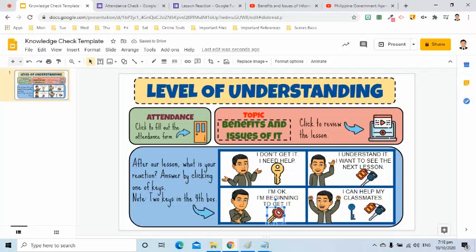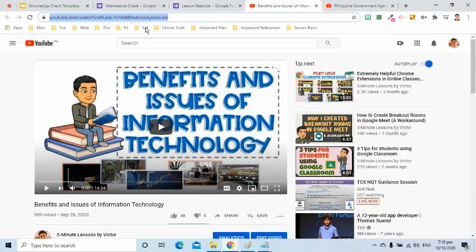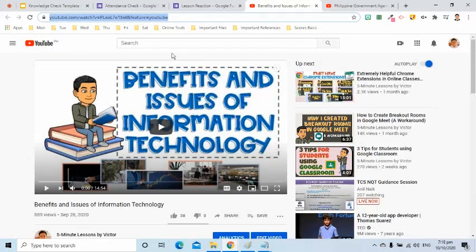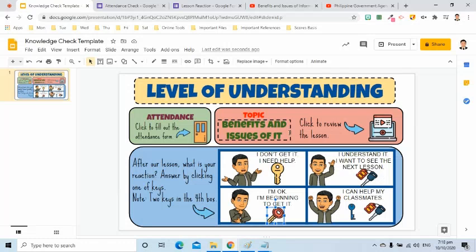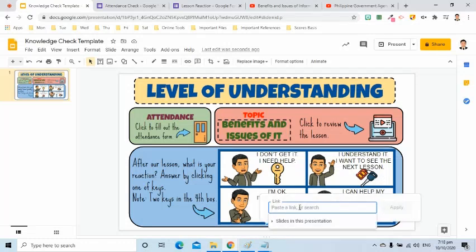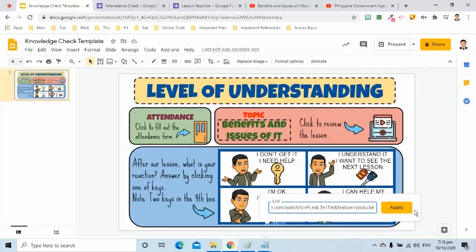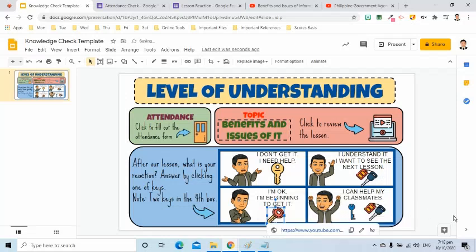For the second key, I will put the link here of the previous lesson or other materials that will help them understand the lesson better. For the third key, suppose this is our new lesson. I will copy the link and paste it in the Insert link tool.